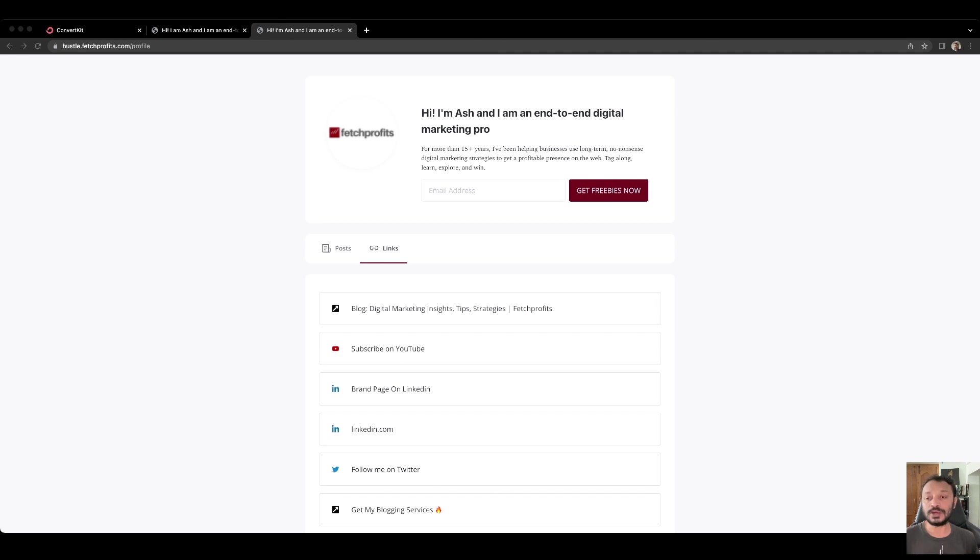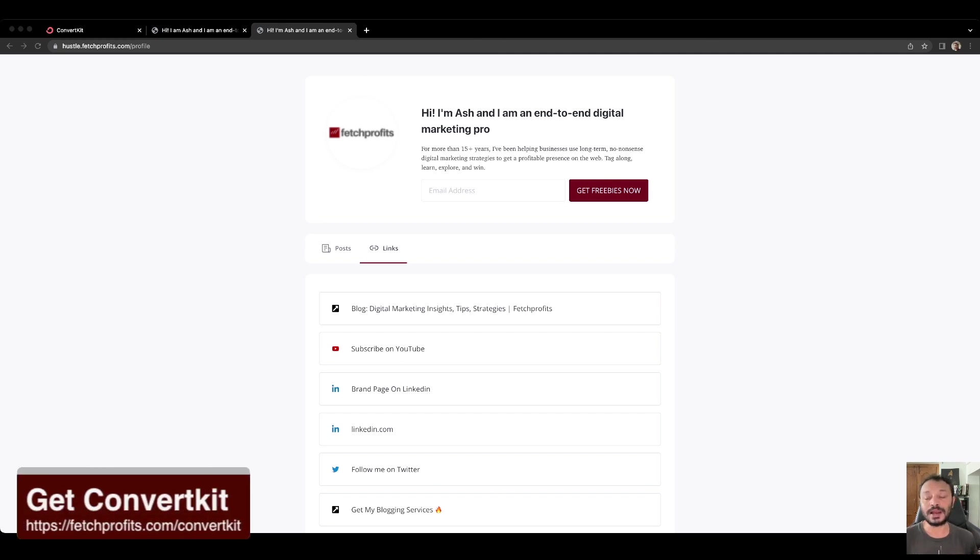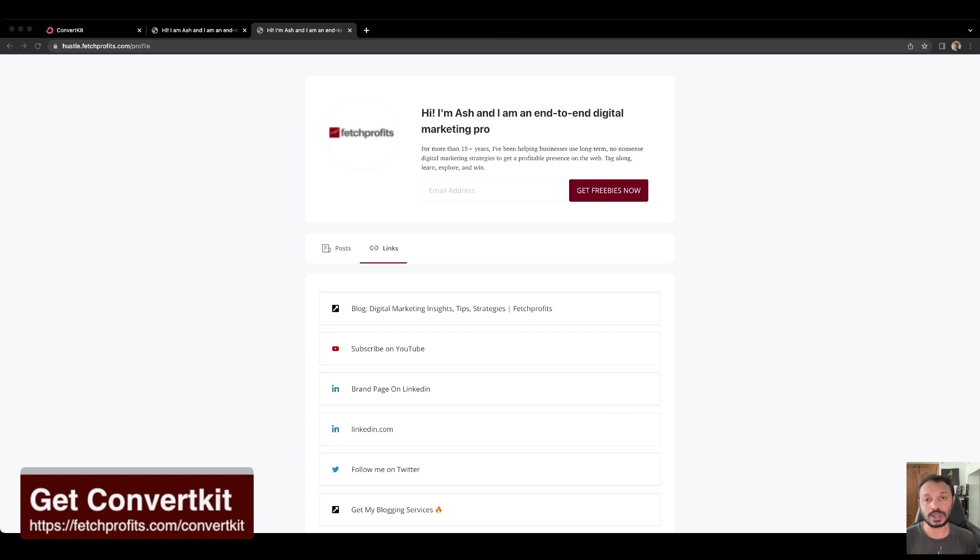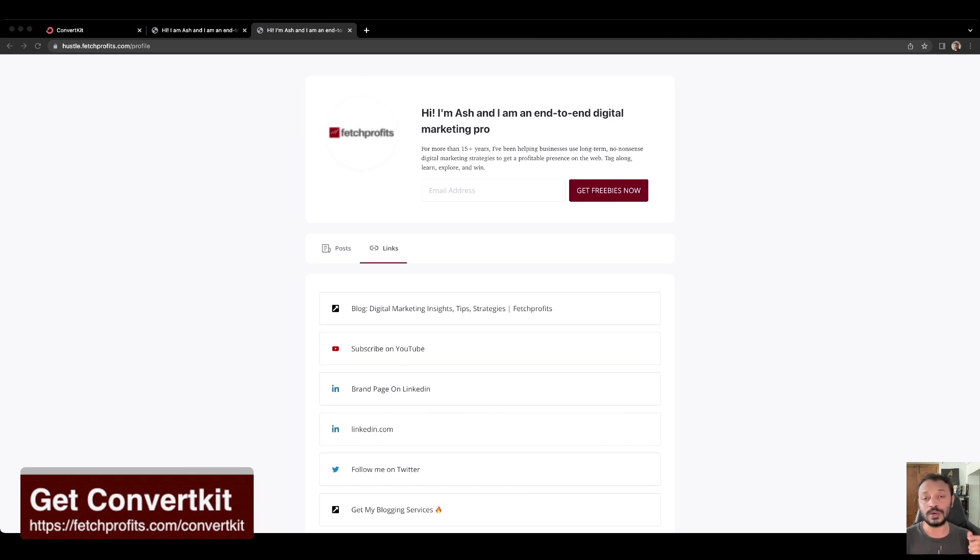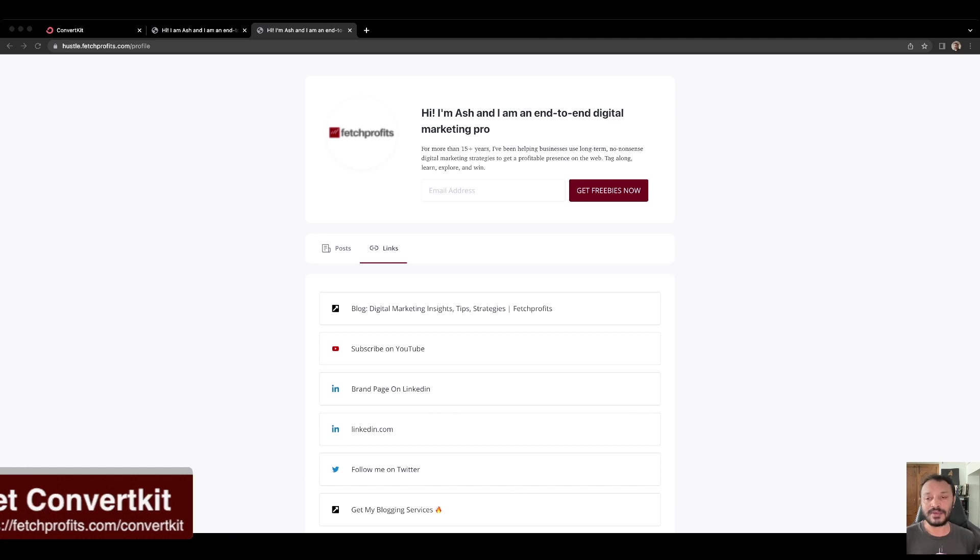So if you haven't used ConvertKit before, I highly recommend you use the link below fetchprofit.com forward slash ConvertKit. This link is also in the description. Please do take a look at that description and take a look at the link and click on it. You also have access to several other links there that lead you to several freebies that I have on offer.